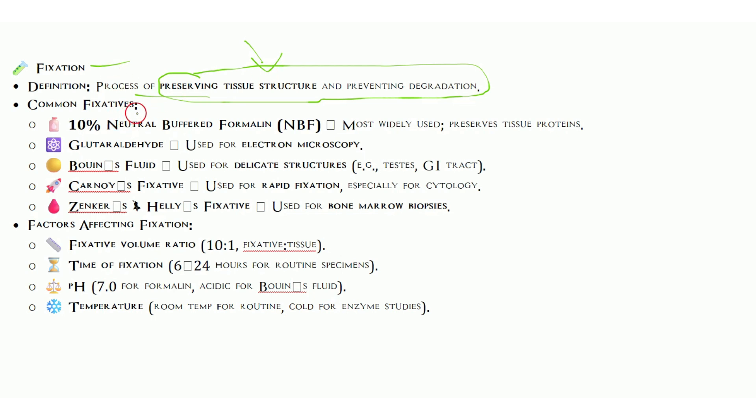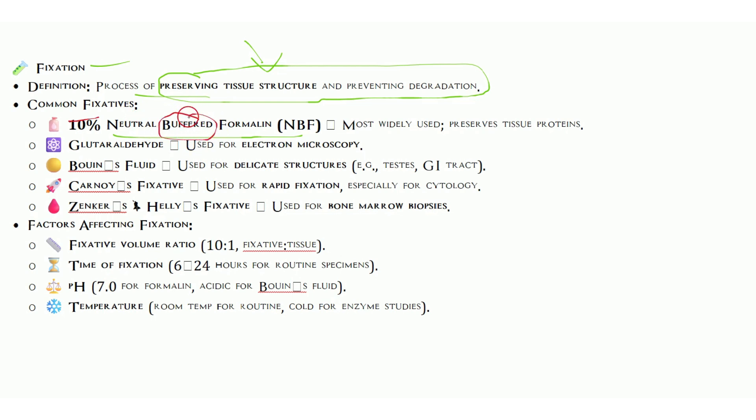The most common fixative is 10% neutral buffered formalin. This is very important. Buffered is very important because it maintains the pH so that staining or any other process after fixation does not change the tissue morphology or structure. The buffer is important for maintaining pH for the staining process.